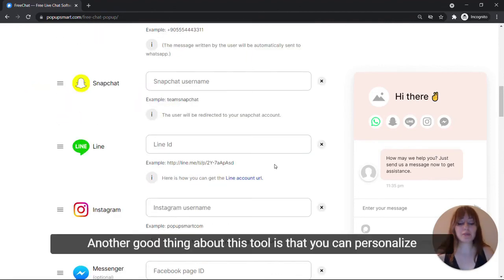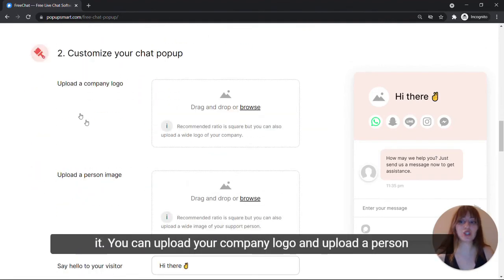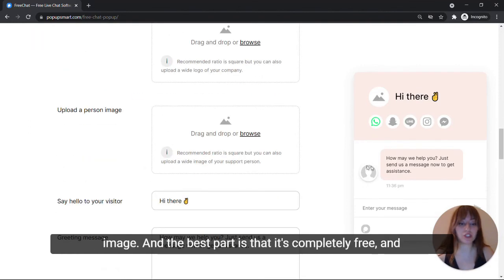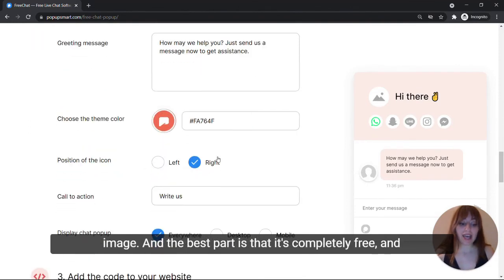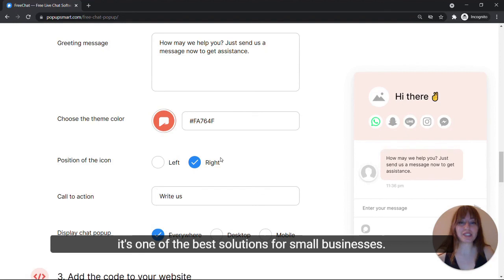Another good thing about this tool is that you can personalize it. You can upload your company logo and upload a person image. And the best part is that it's completely free and it's one of the best solutions for small businesses.